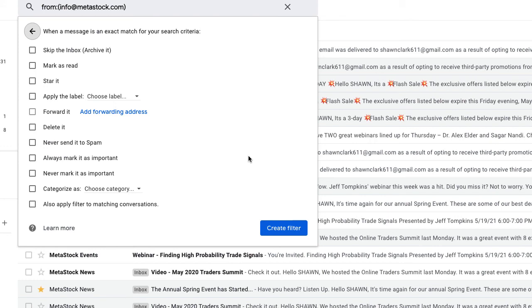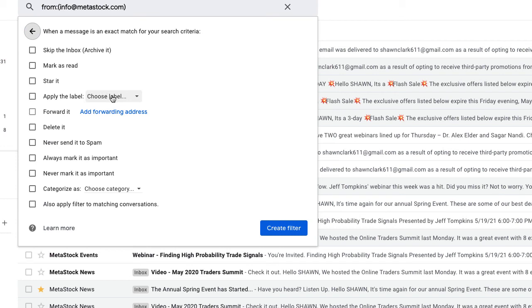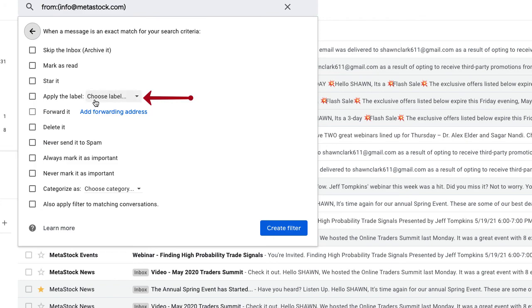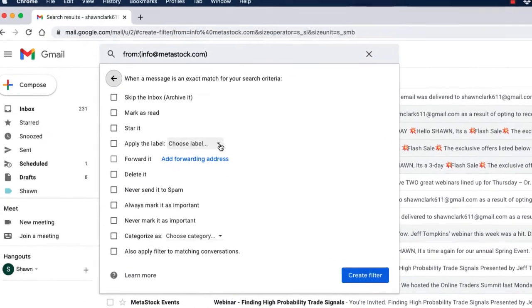Notice all of the available choices, but we're only going to be dealing with applying a new label and being able to move these emails from the email address associated with the email I chose to the new folder. So what we're going to do is come down and choose the drop down next to apply the label.